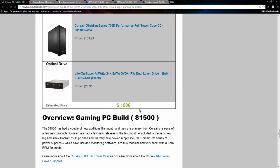And to top it off, we have the usual optical drive for $20.95, this Lite-On optical drive, DVD drive, DVD writer, and the build comes out to $1,506.